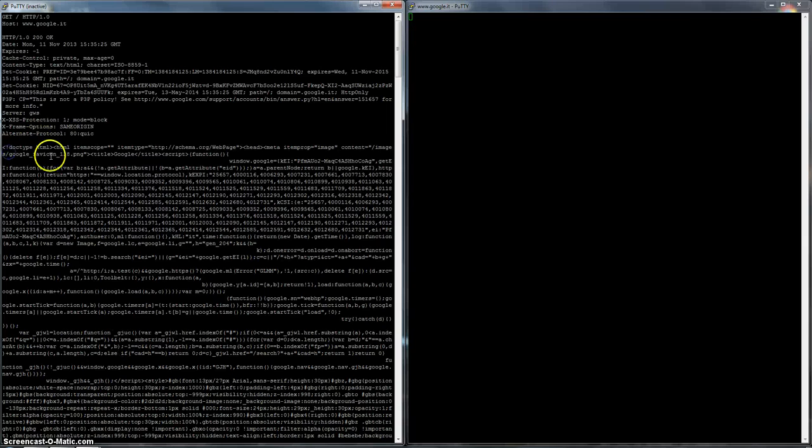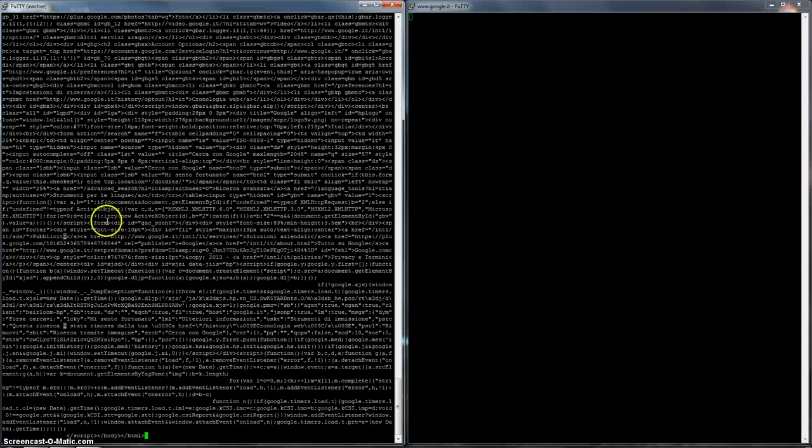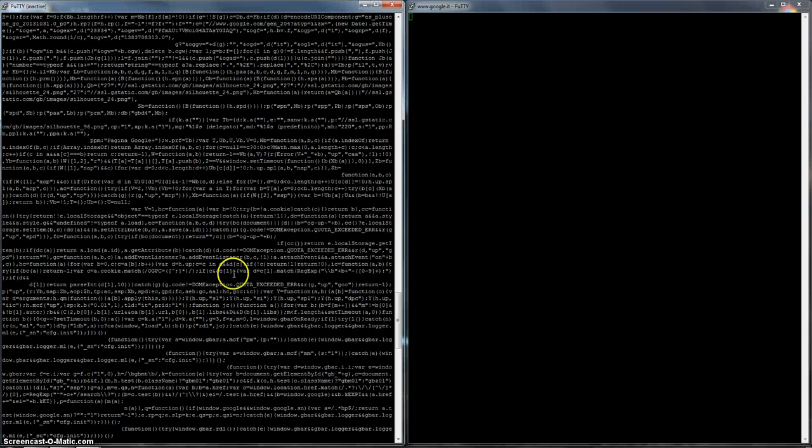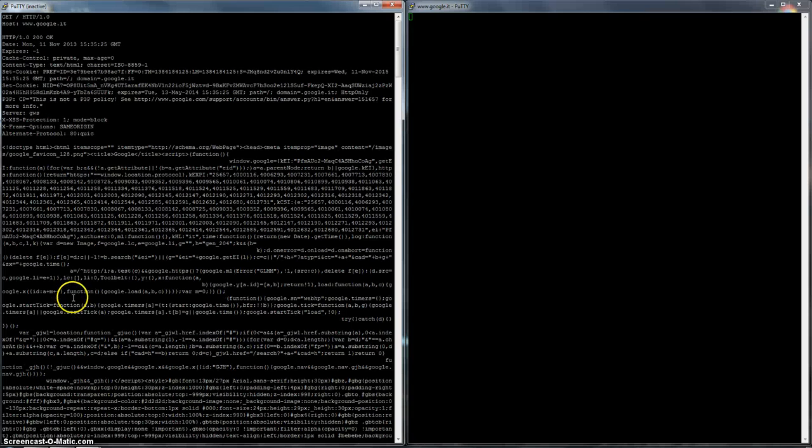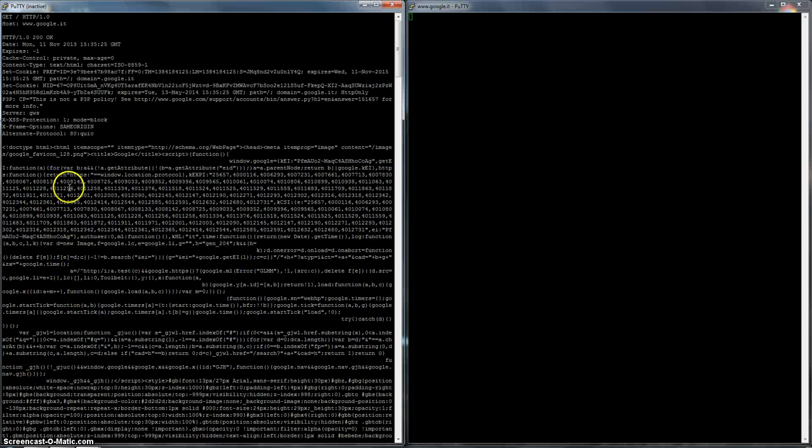It starts from here, and it's obviously an HTML page with the code, and of course I will not go in depth here, but it's basically a series of code which transforms into what we see on the web, on our web browser.